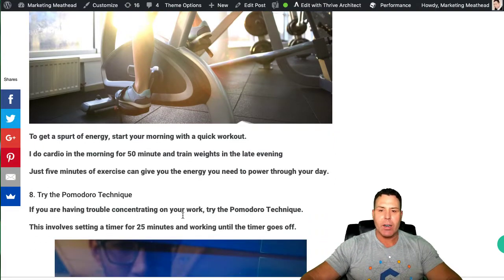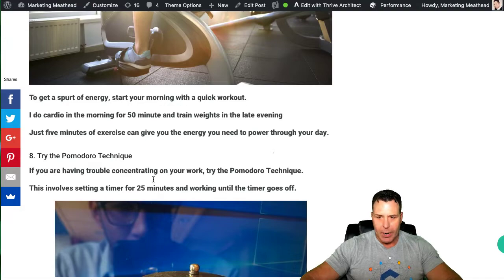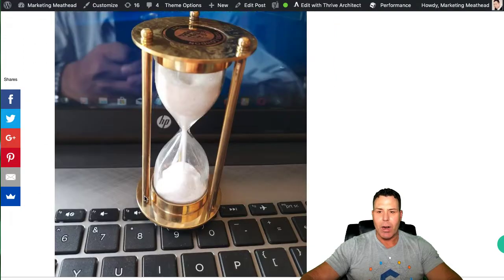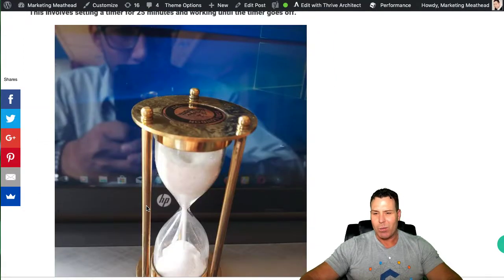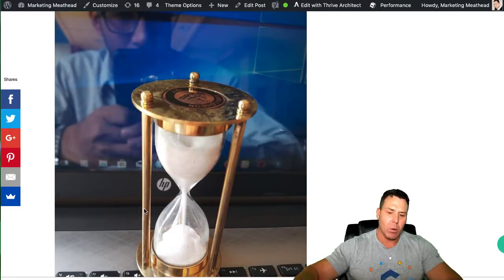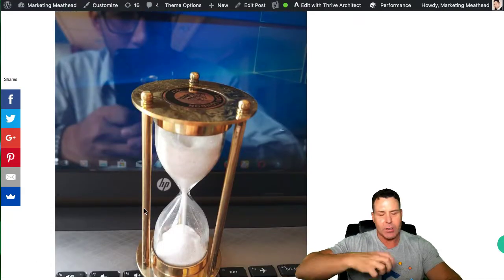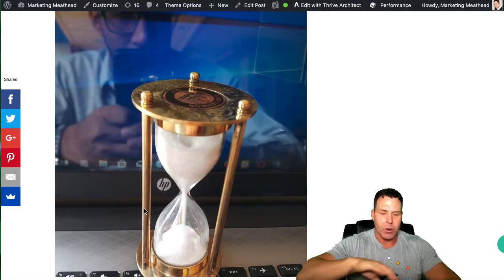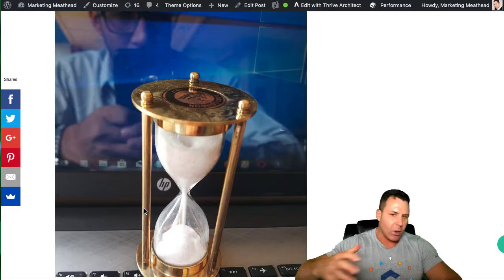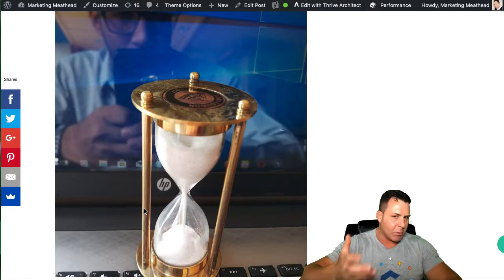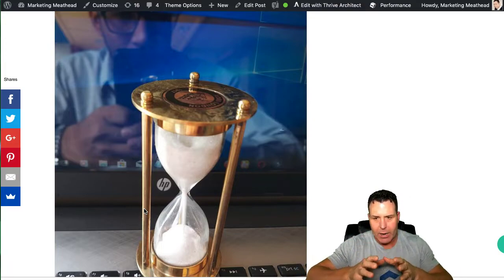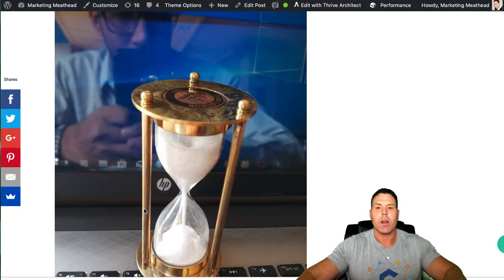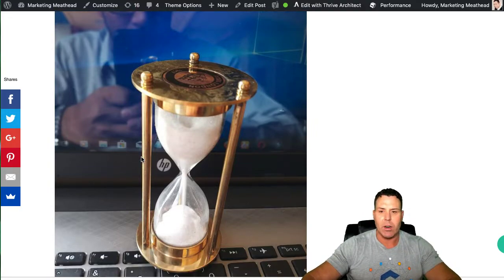Number eight is the Pomodoro technique, and this is an interesting technique. I put an hourglass here of a picture of a computer. Basically, this is a technique where you work really hard for like 25 minutes to take a break. You work really hard for like 25 minutes to take a break. You do that like four or five times, and then you take a longer break. And that's basically the technique where you just focus in for 25 minutes on a task, do it, and then go to the next one. So that's called the Pomodoro technique. That's another way to improve your daily productivity.